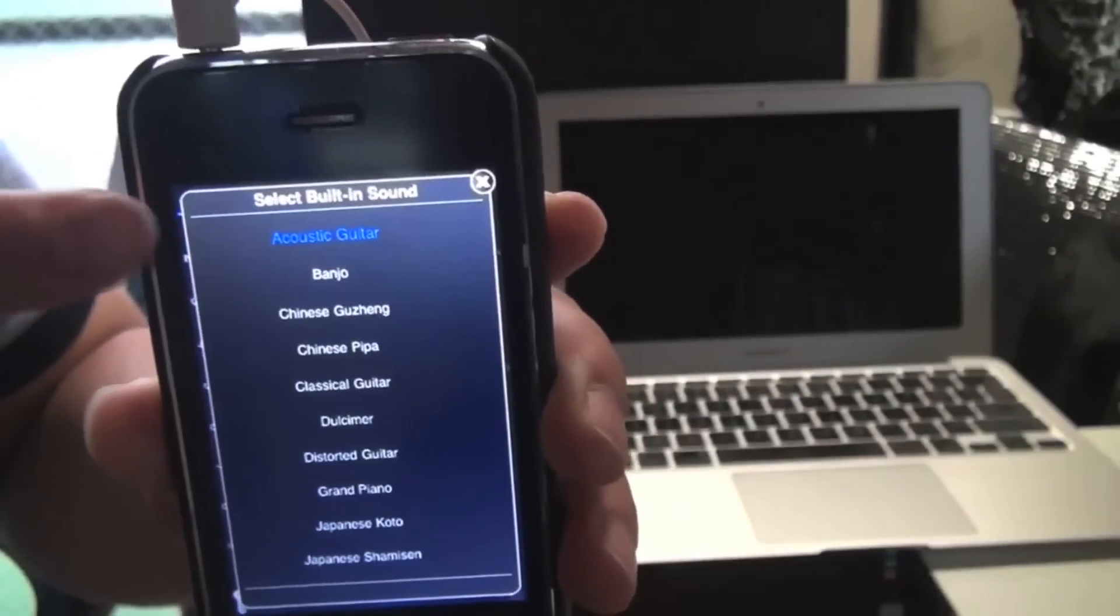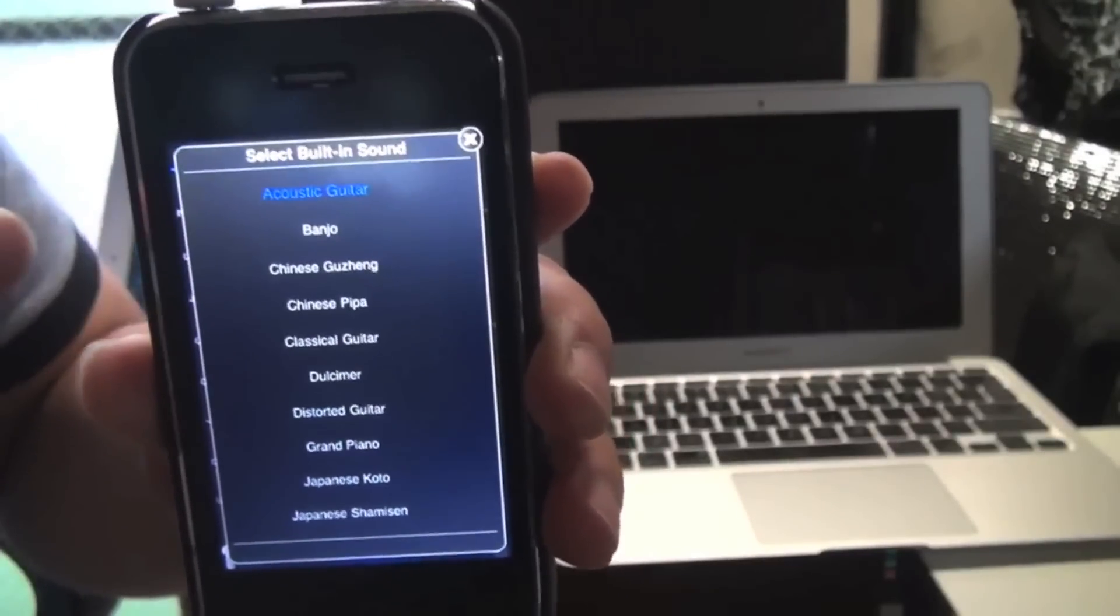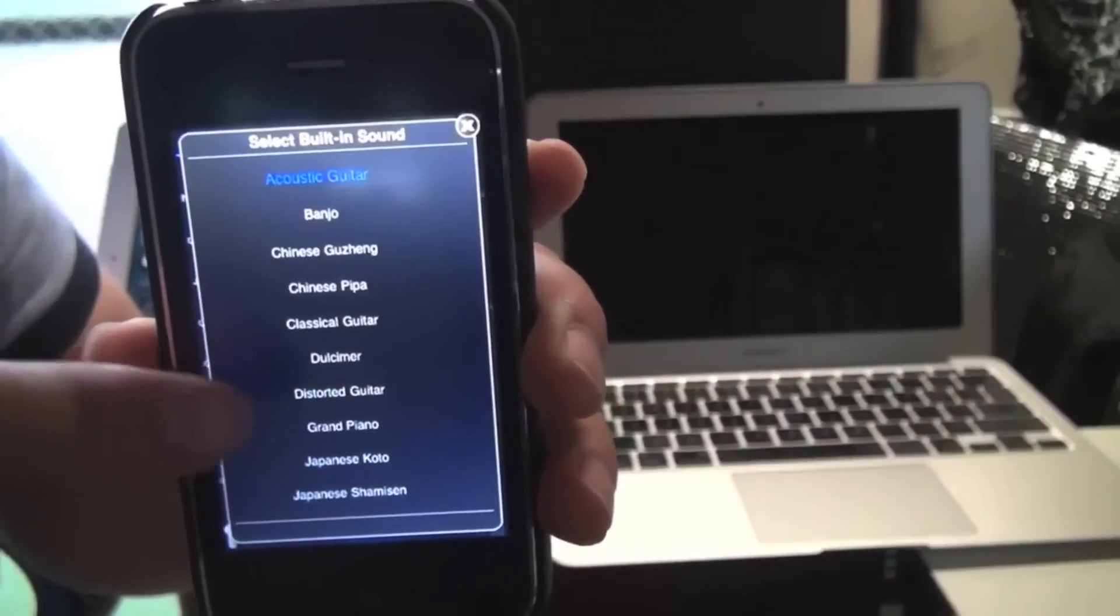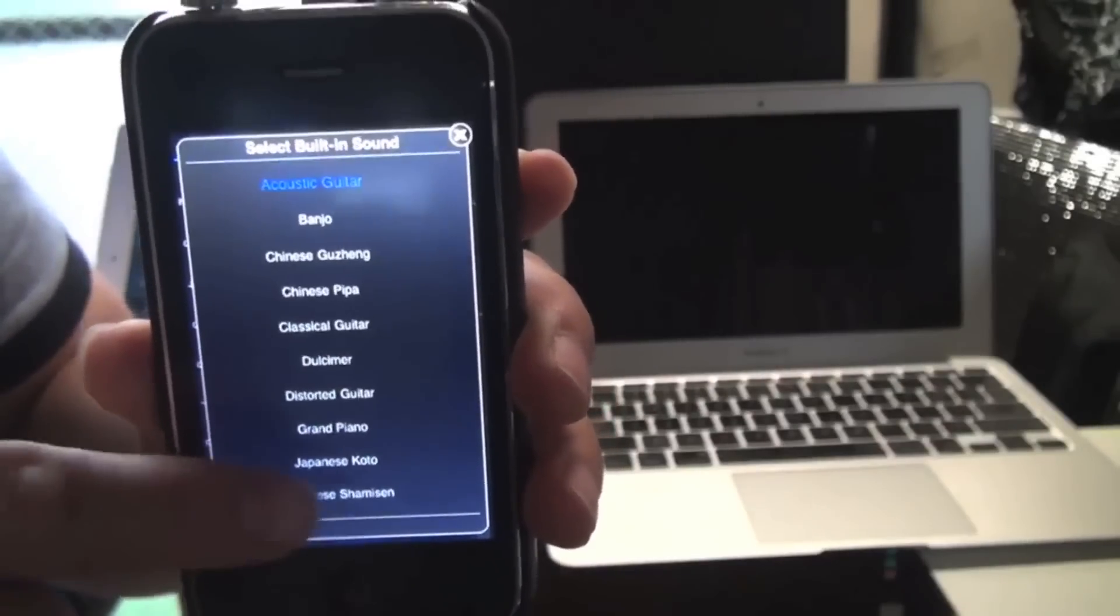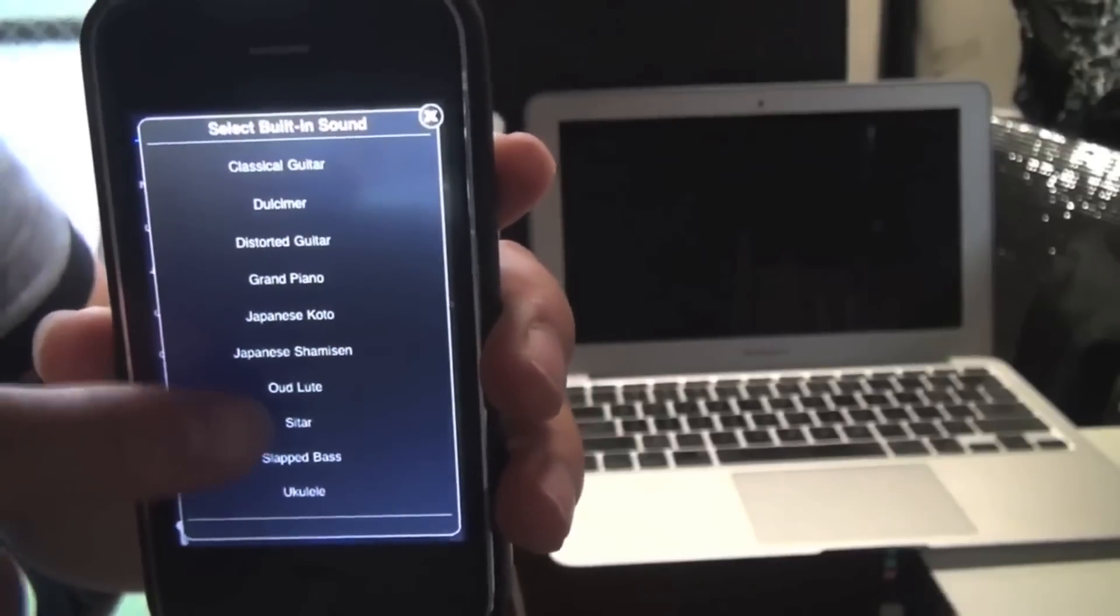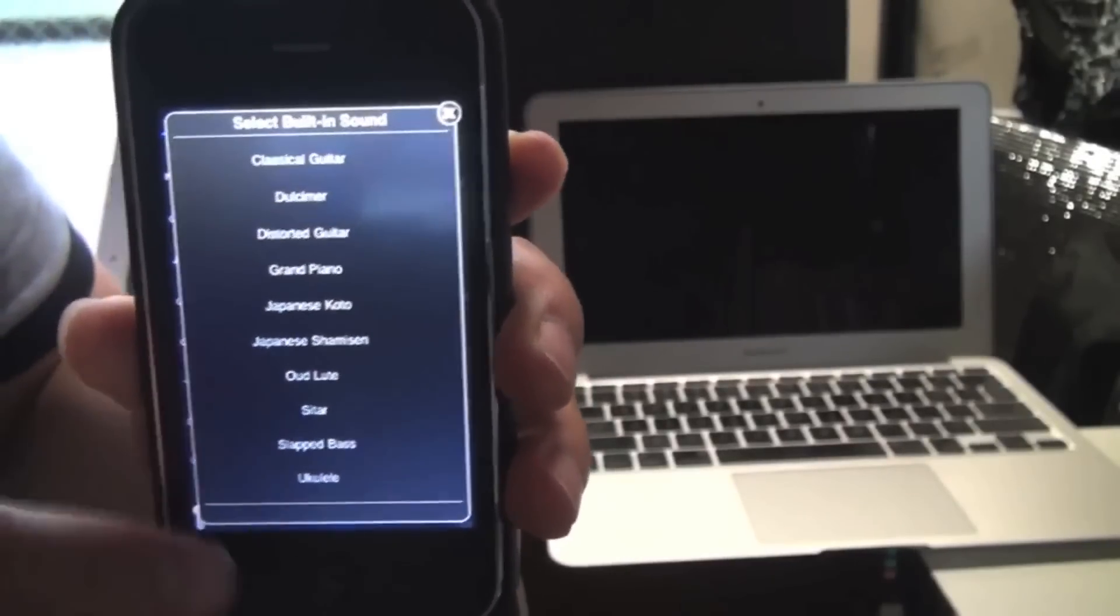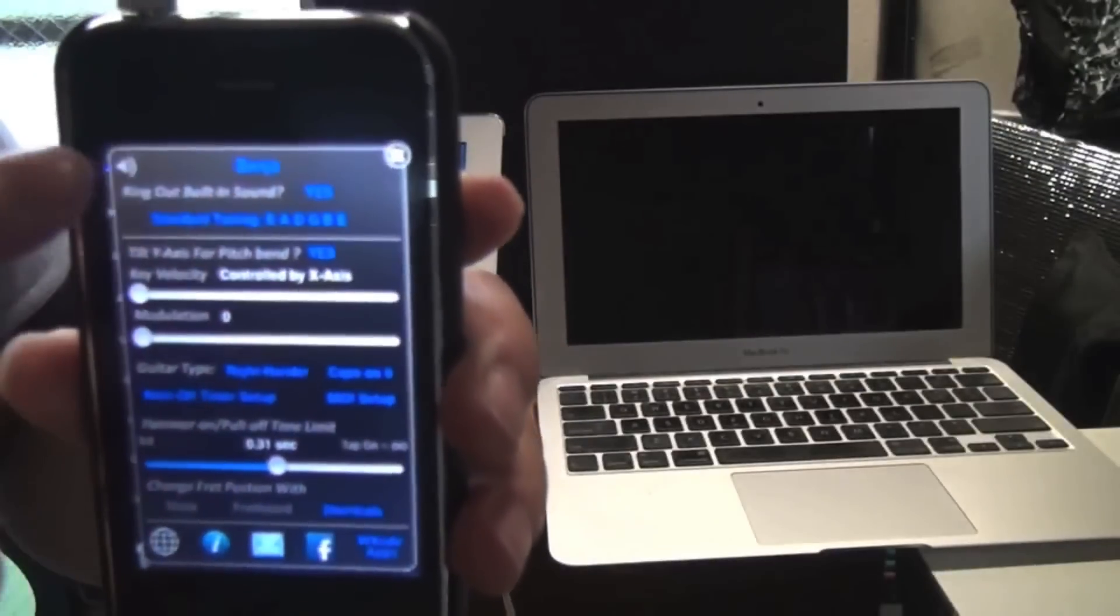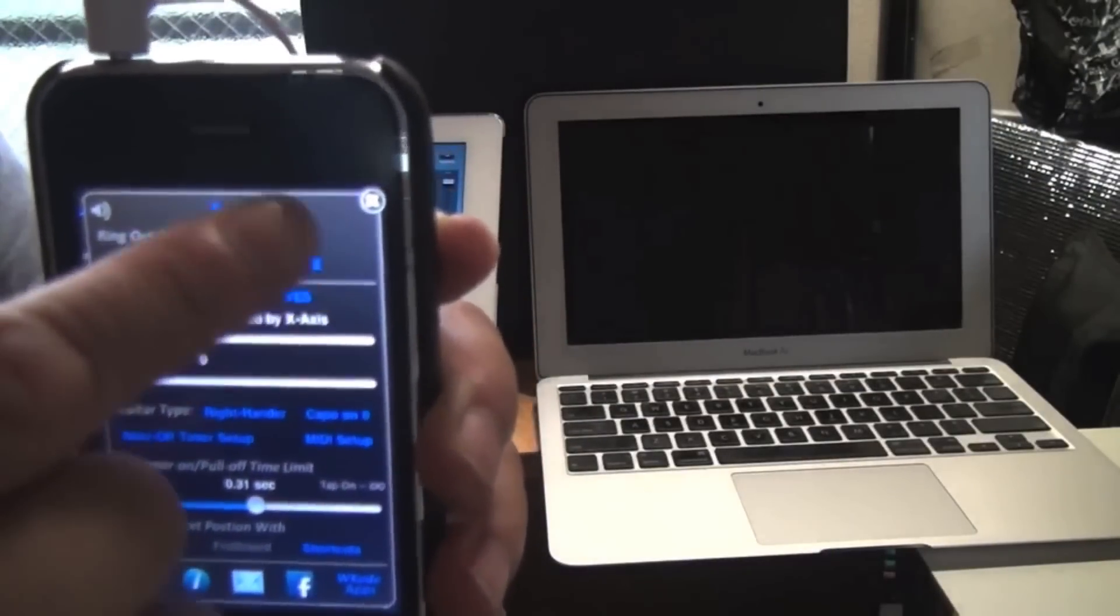There are 14 built-in sounds: acoustic guitar, banjo, Chinese guzheng, Chinese pipa, classical guitar, dulcimer, distorted guitar, grand piano, Japanese koto, Japanese shamisen, oud, lute, sitar, slap bass, and ukulele.